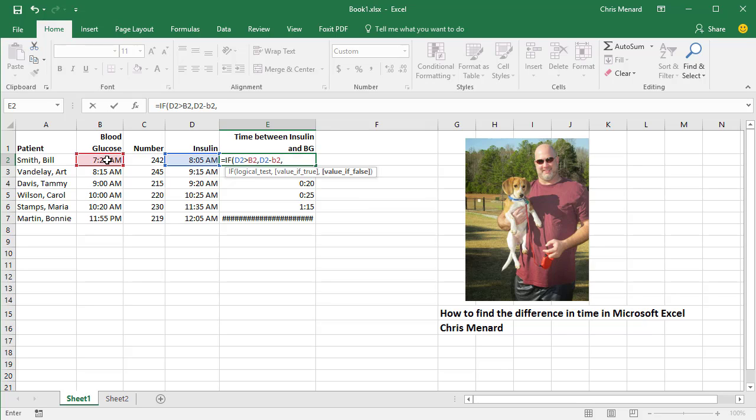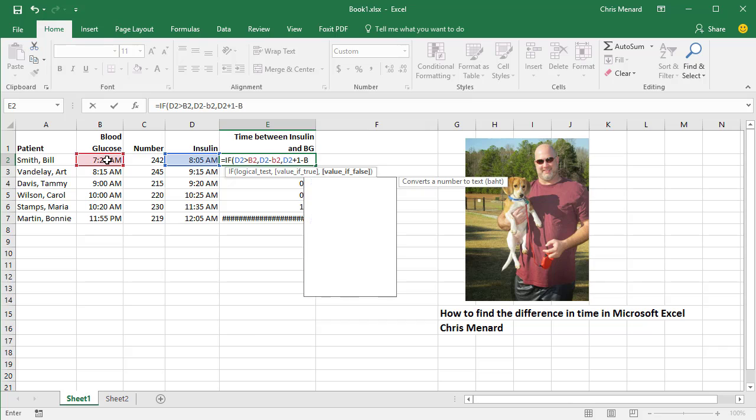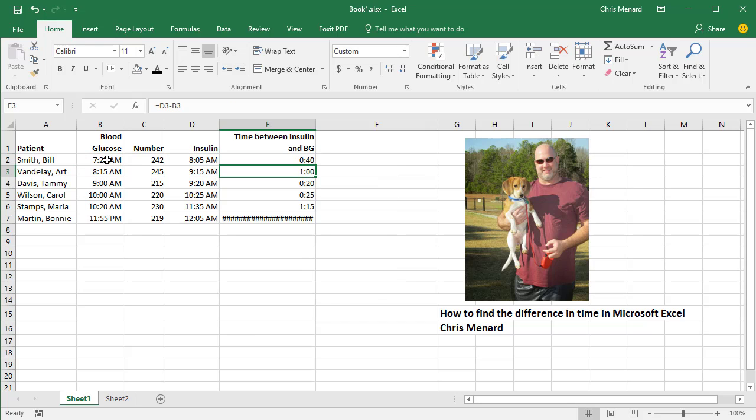Comma, value of false. I'm going to say D2 plus 1 minus B2. Still got the 40 minutes.